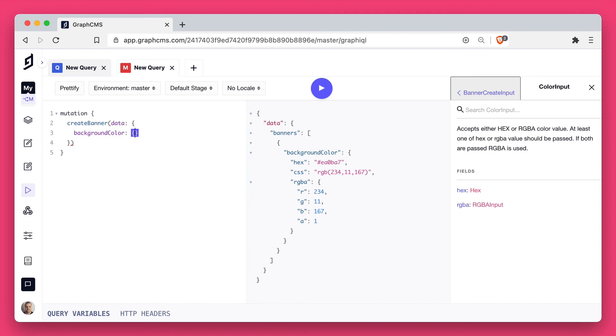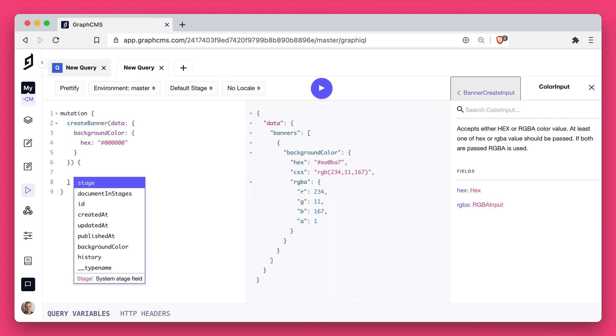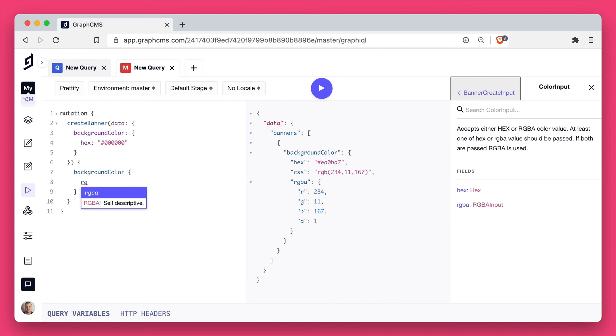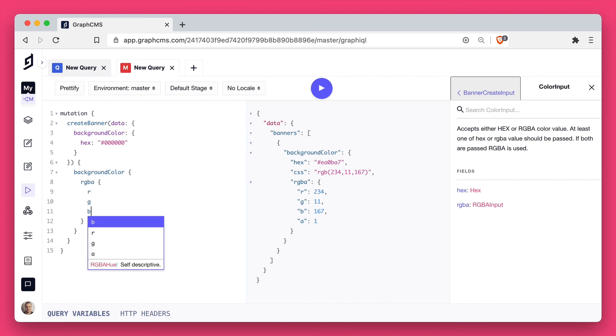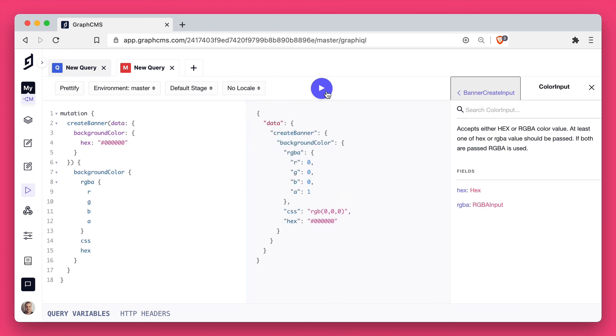now let's run that create banner mutation and pass it the data with background color. Here we'll pass it the hex value. Then when I return, I will return the RGBA values, the hex and the CSS values. You'll see based on this one input of the hex value, these other values are automatically generated by GraphCMS.